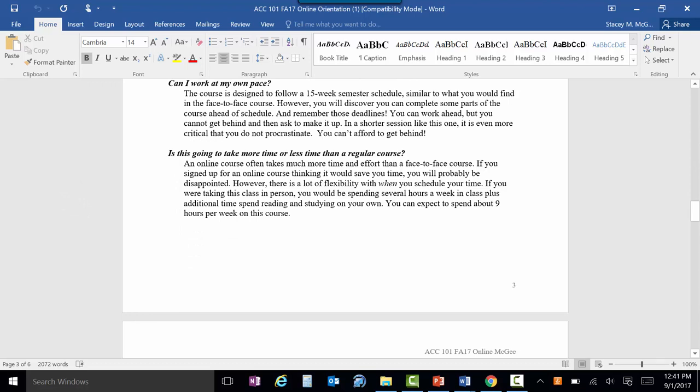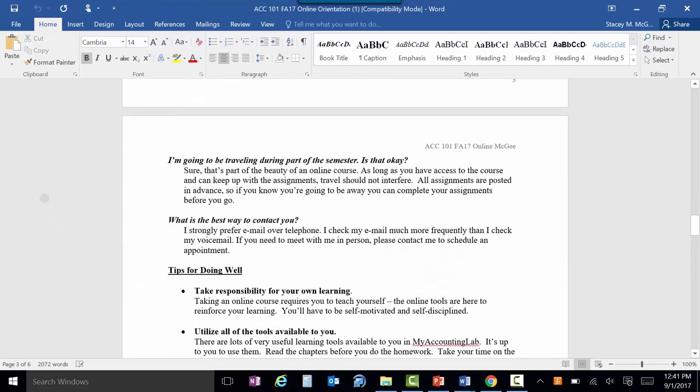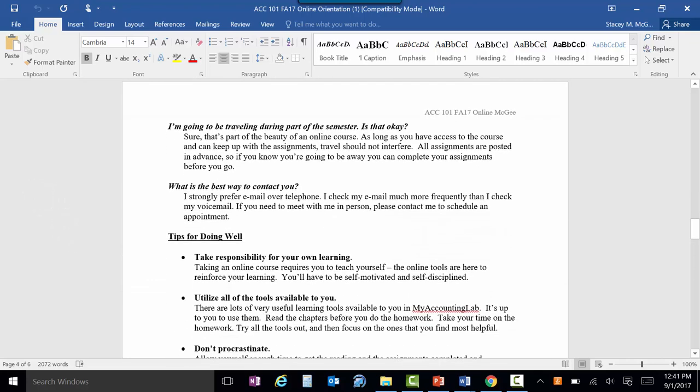The biggest advantage of an online course is the flexibility in time, but the biggest disadvantage is that it will take more of your own time than if you were in class. When you're reading a chapter and struggling, in an in-person class you can just wait till you come to class and I can explain it, but here you have to go through it yourself more than once. You can expect to spend about nine hours per week on this course. If you're going to be traveling, you can do everything before you go, not after you get back.